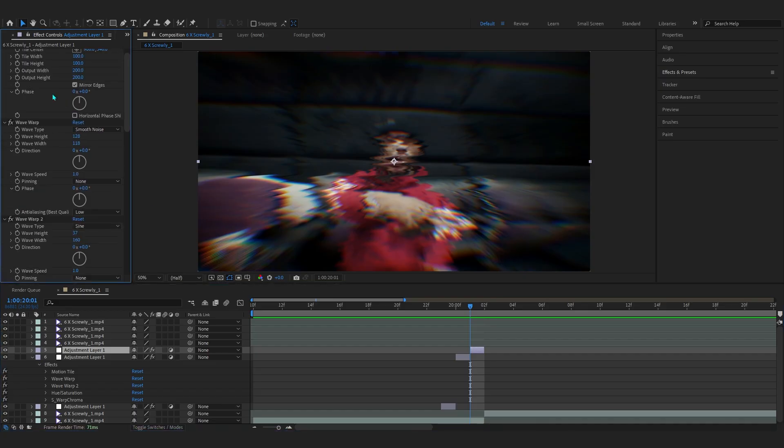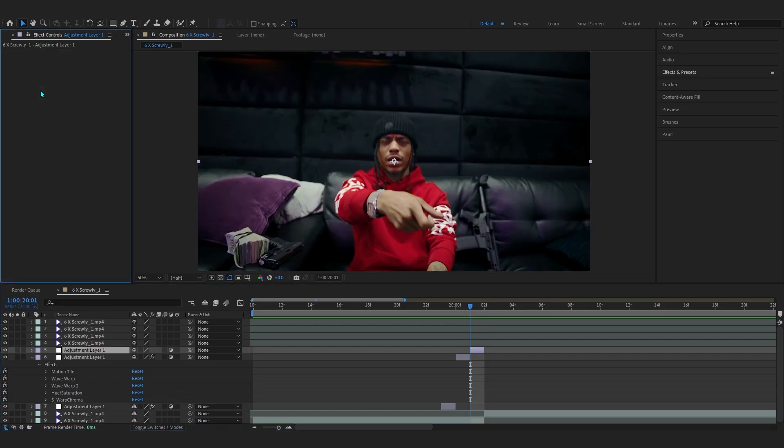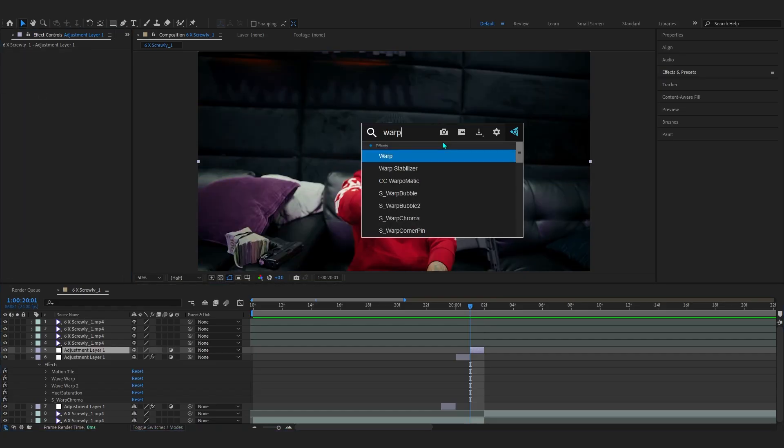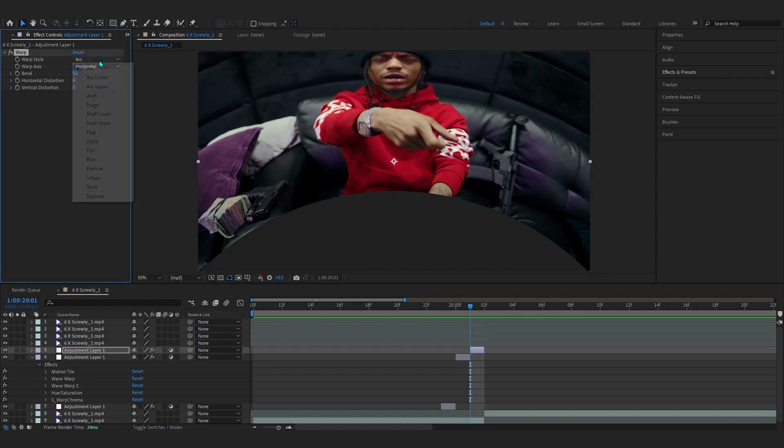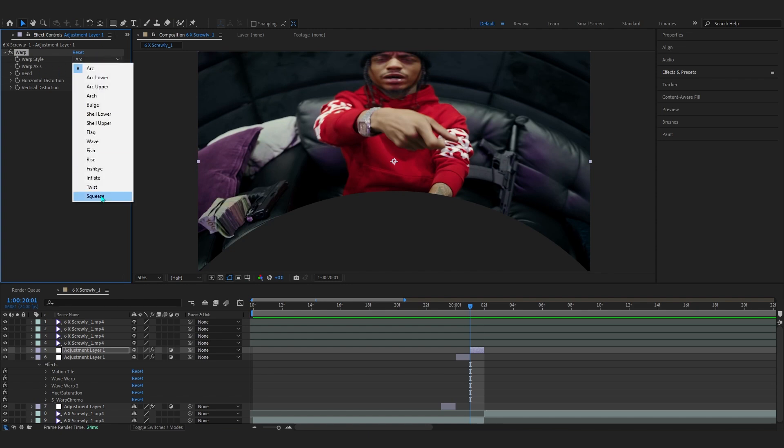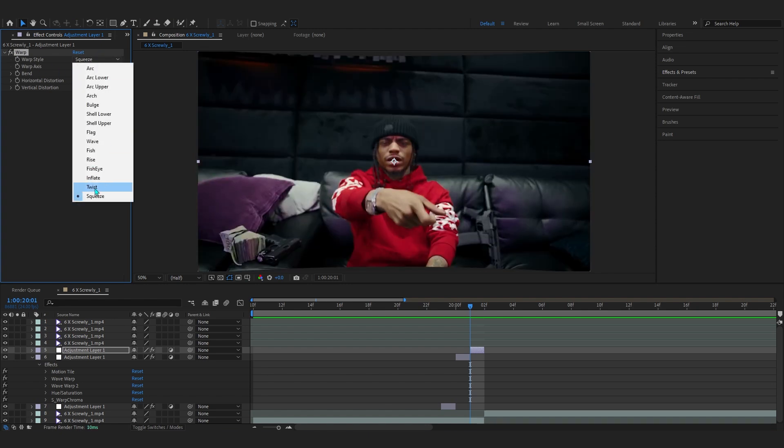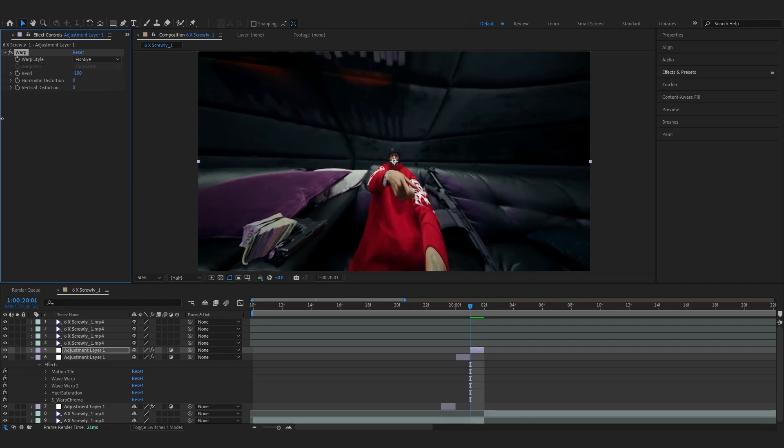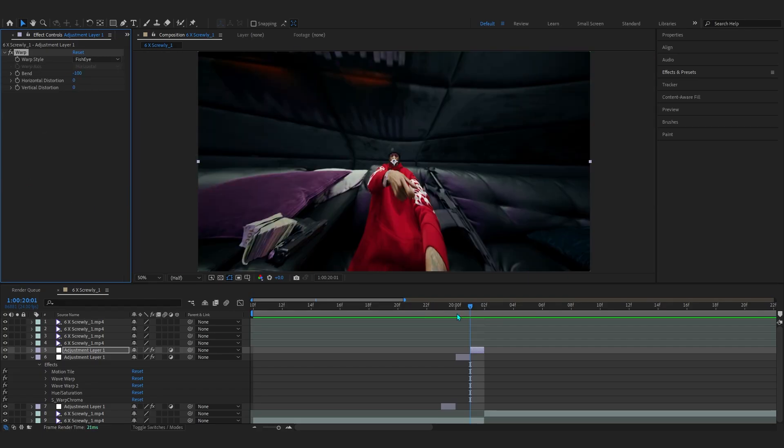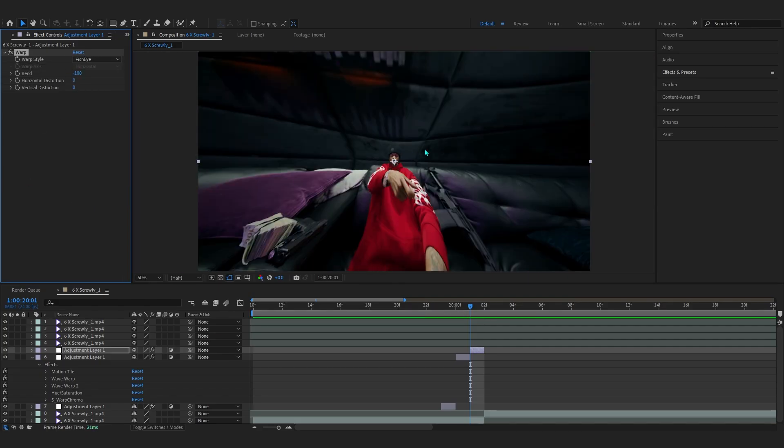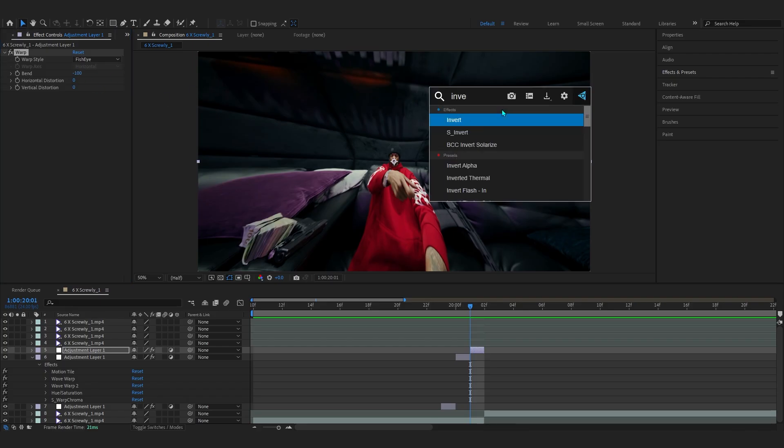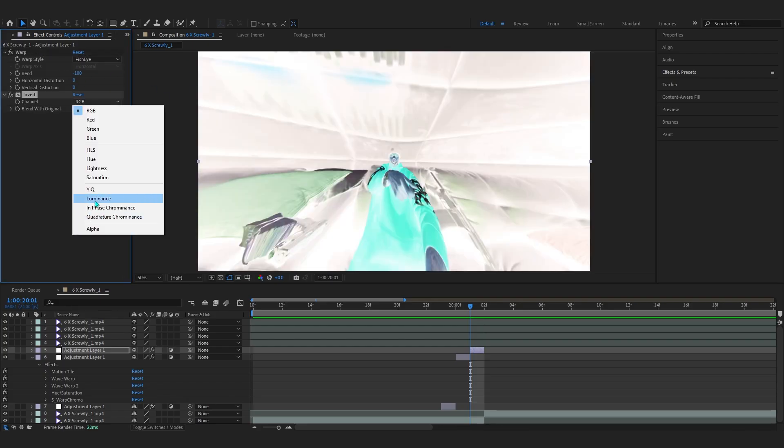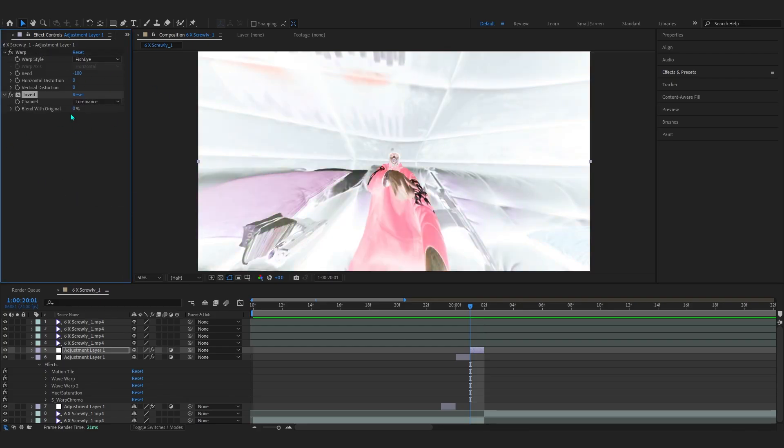Now after your second frame is done, just copy this and move it a frame forward, delete all of these again. In the last one I'll be adding a warp. Add warp and in arc I'm gonna set it to fisheye and just lower it down so it creates this fisheye kind of look. Bend - make sure the bend is on minus 100. Then in here you can add an invert and in 4D mention it to luminous.